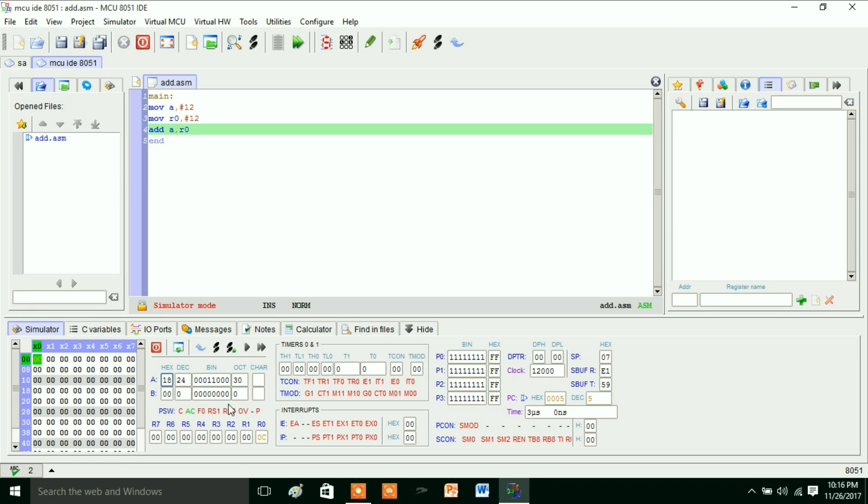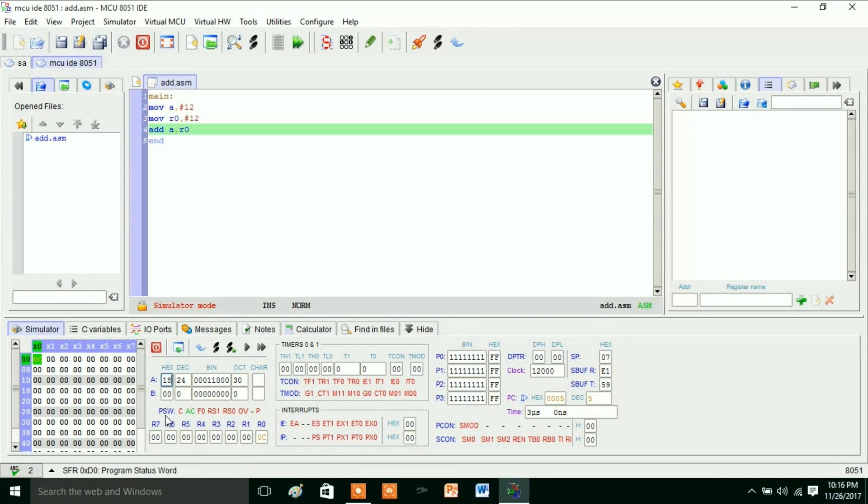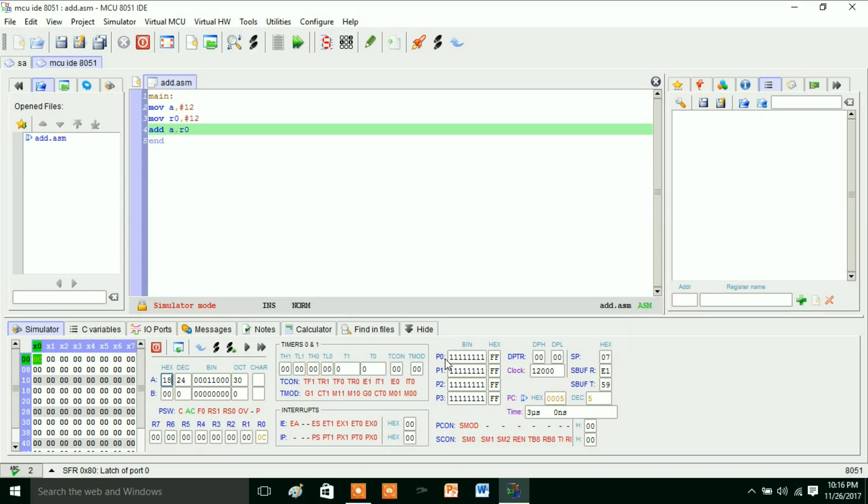So this is the use of MCU IDE 8051. In this one we have A and B registers, and the register bank—that is from R0 to R7 register bank is there—and the program status word. And we have TCON, TMOD registers.